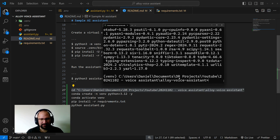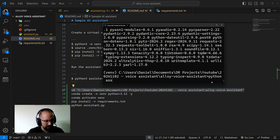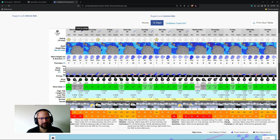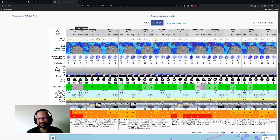After installing all requirements, we just run 'python assistant.py'. Demo: 'Hey buddy, could you explain this graph to me please?' — 'Sure thing dude, this graph shows surf conditions for the week. You got wave height, swell direction, wind speed, and tide times. The stars indicate surf quality and the colors represent wind conditions. Check the wave size and direction for the best riding times. Stay stoked!'